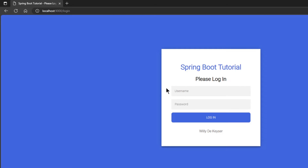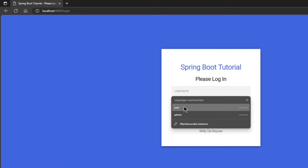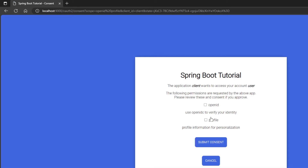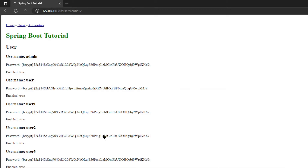When we click on Users or Authorities we are redirected to the login screen of the Spring Authorization Server. We can now log in with a user and password, after which we will be redirected to the consent screen of the Spring Authorization Server. Now we need to indicate the scopes we want to use. If everything went well, we are returned to the OAuth2 client page, and we see a list of all users.